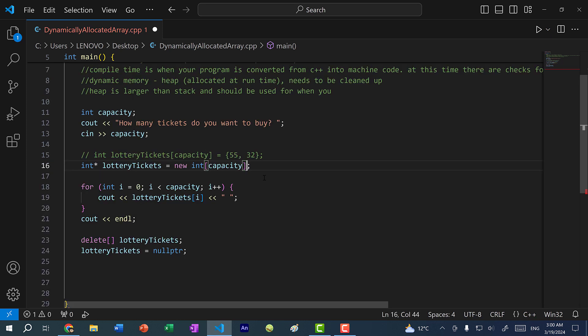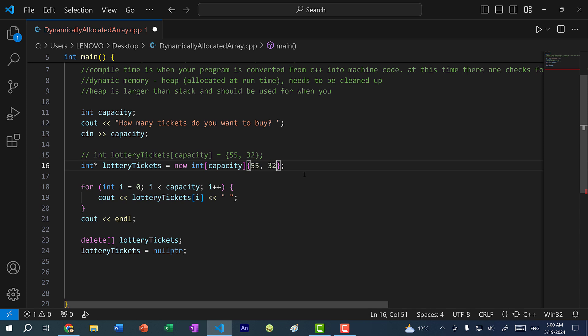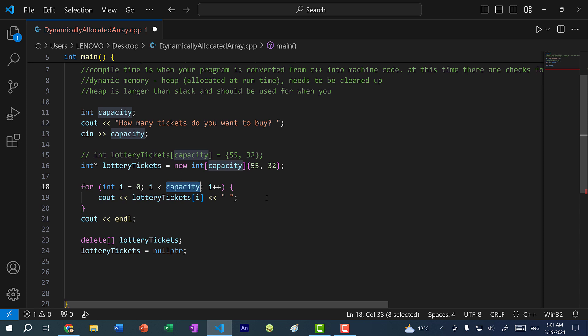And one thing to note here is just like how when we create the array on the stack, I can also initialize the array on the heap. So to do so I would just add curly braces and put in my values so I can do 55, 32. And in this case, because we only have two elements, and we are not filling up the entire capacity of the array, I'm just going to change this to two.